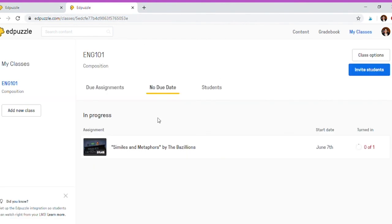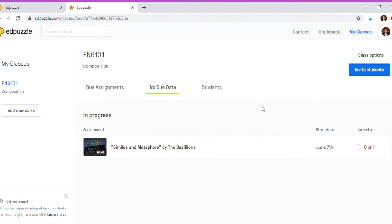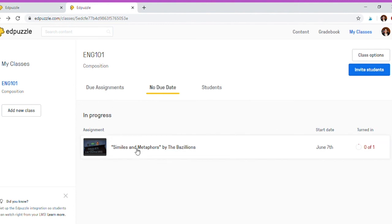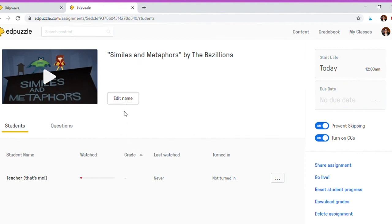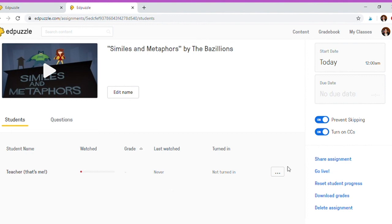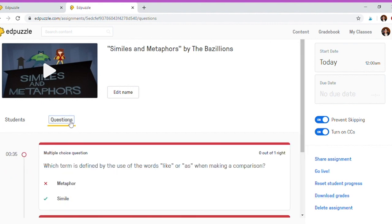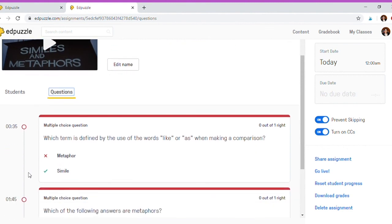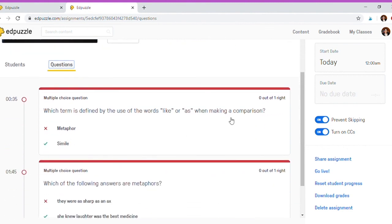If you go back to my classes, you see the videos, when the start is, and how many have turned it in. You can obviously track your students' answers once you invite them and have them complete this particular assignment. If you click on your assignment, you could edit the name if you want to. You can see here the student name, how much they've watched, what their grade is, when they last watched it, and so on and so forth. You can download the grades once you have them all there so you can see them all in one file. And you can go to questions and you can see how many they got right.